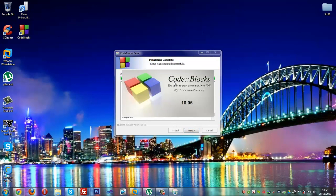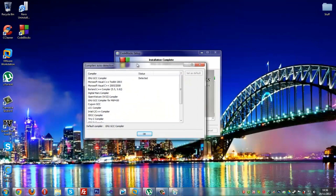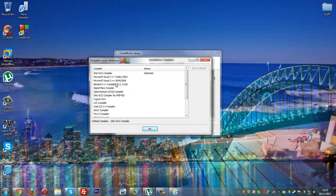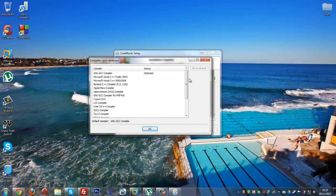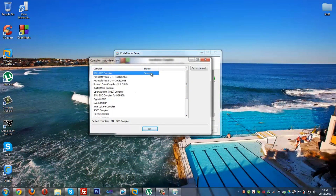It'll open up and say Compilers Auto Detection. You want to make sure the first one says Status Detected, then click OK.